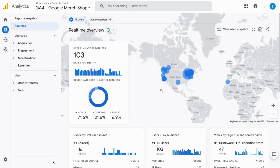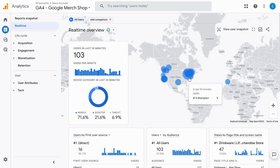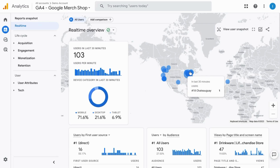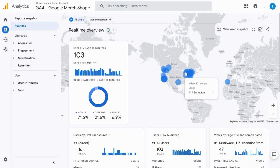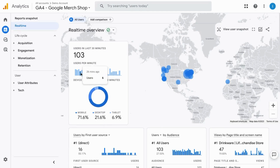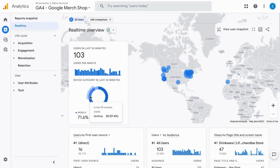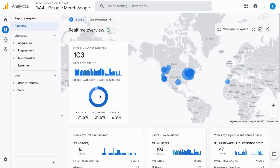You can see this geomap where all the users are, and you can hover over various bubbles and see how many are in each bubble. It breaks down the device category that the users are on as they're visiting your web property.